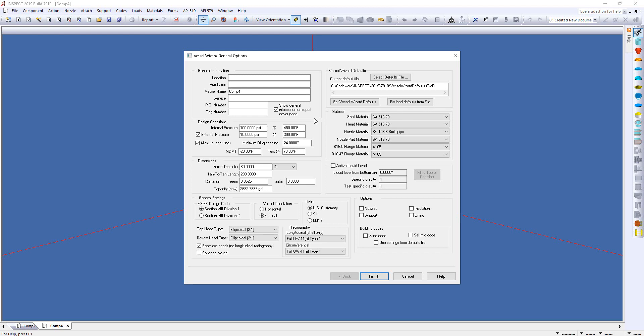What we can do here is look at the basic design conditions. We'll just leave them at default. The dimensions, for example, the vessel diameter, the tangent length, and you can even adjust it based on capacity as well. From here, you can select your design code, whether we want Division 1 or Division 2, if the vessel will be horizontal or vertical, things like that.